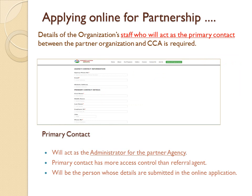Details of the organization staff who will act as the primary contact between the partner organization and CCA are required. The primary contact will act as the administrator for the partner agency, and has more access control than a referral agent. This will be the person whose details are submitted in the online application.